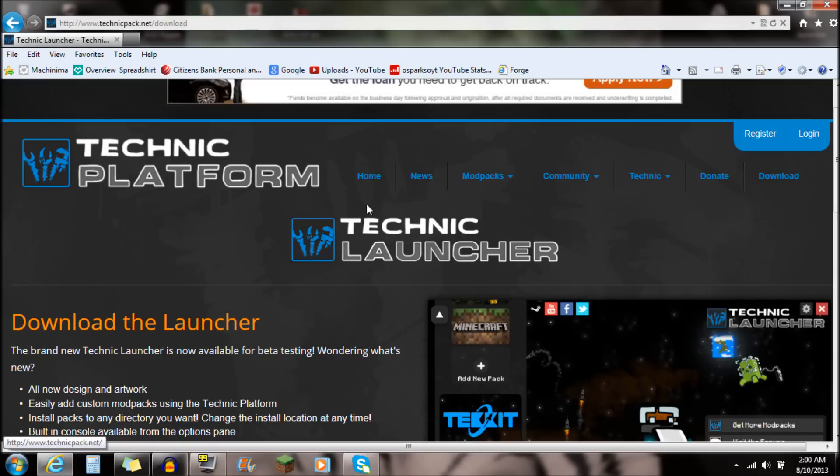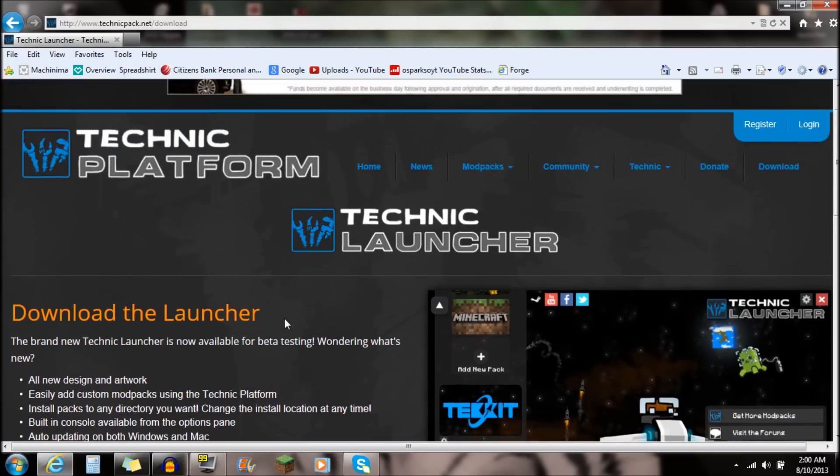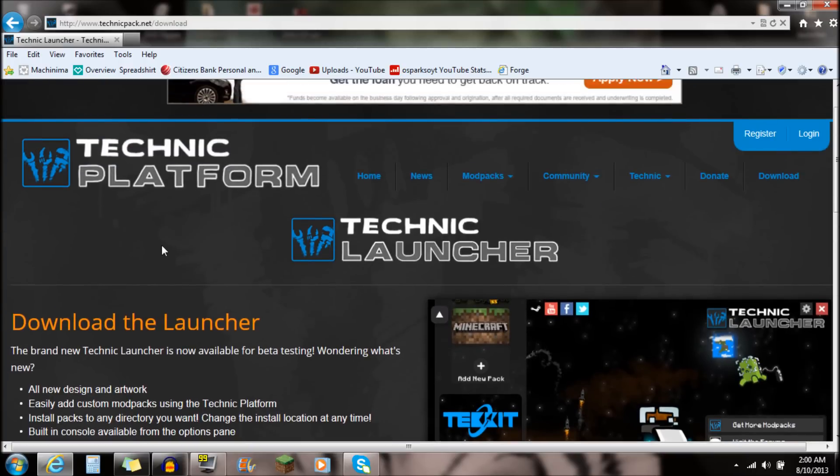This is the Technic Platform, Technic Launcher, the Hexit, all those things combined. So it will be right here on this website.